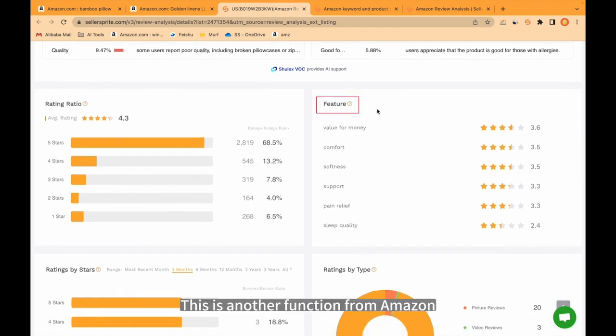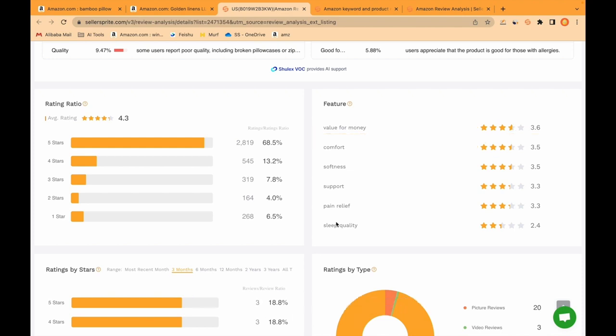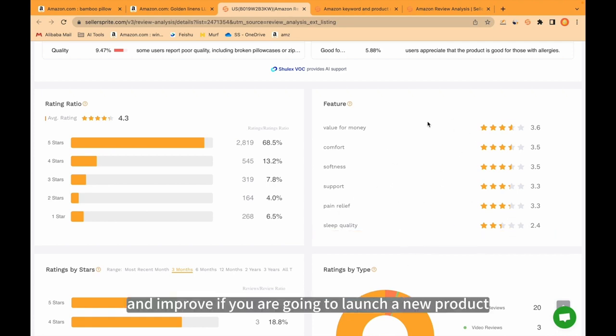This is another function from Amazon feature. Customer's value for money is 3.6. Sleep quality is 2.4. You can check these metrics and improve if you are going to launch a new product.